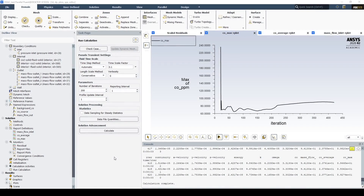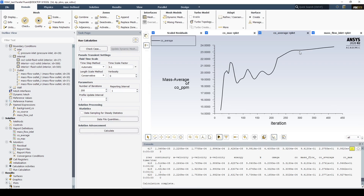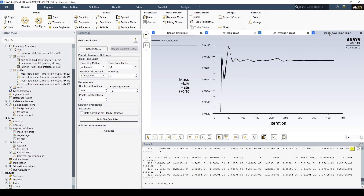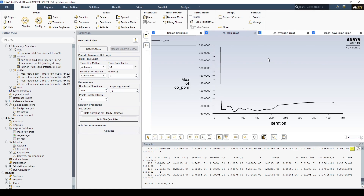We can see that the report plots are now starting to flatline. Looking at the max plot, it's getting pretty flat and starting to decrease a bit. The mass average is still going up slightly, and the mass flow rate has seemed to plateau. We can run the simulation again for a couple more iterations, but it looks like the values are going to be pretty good.